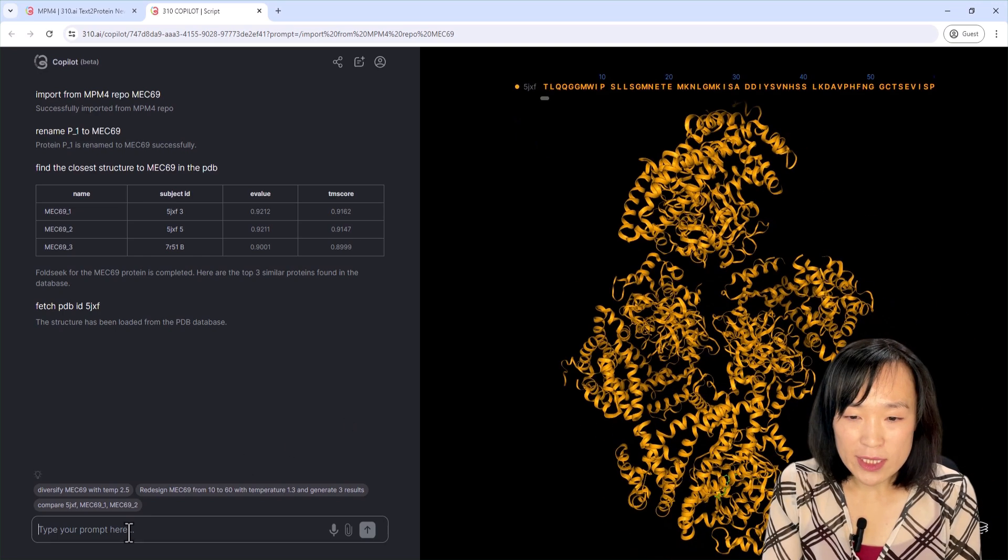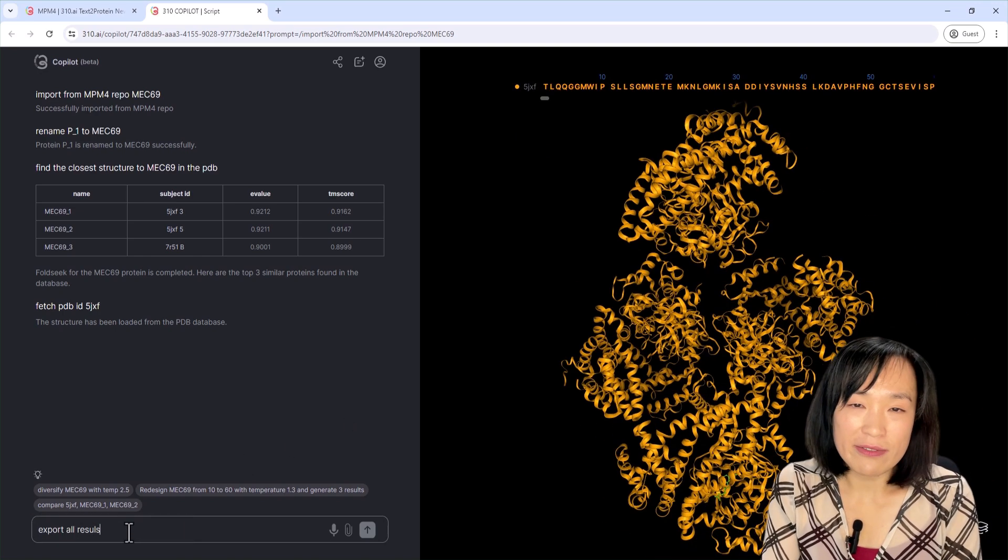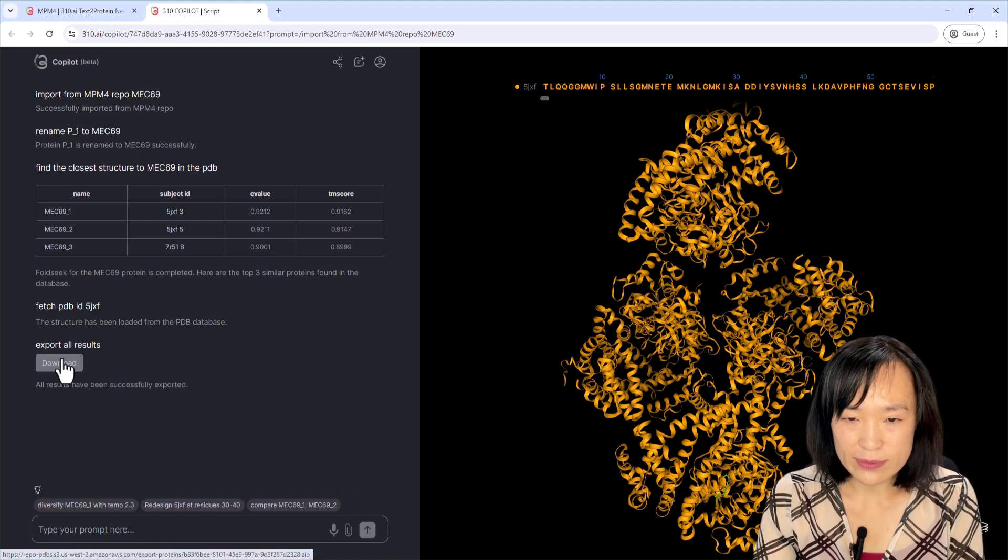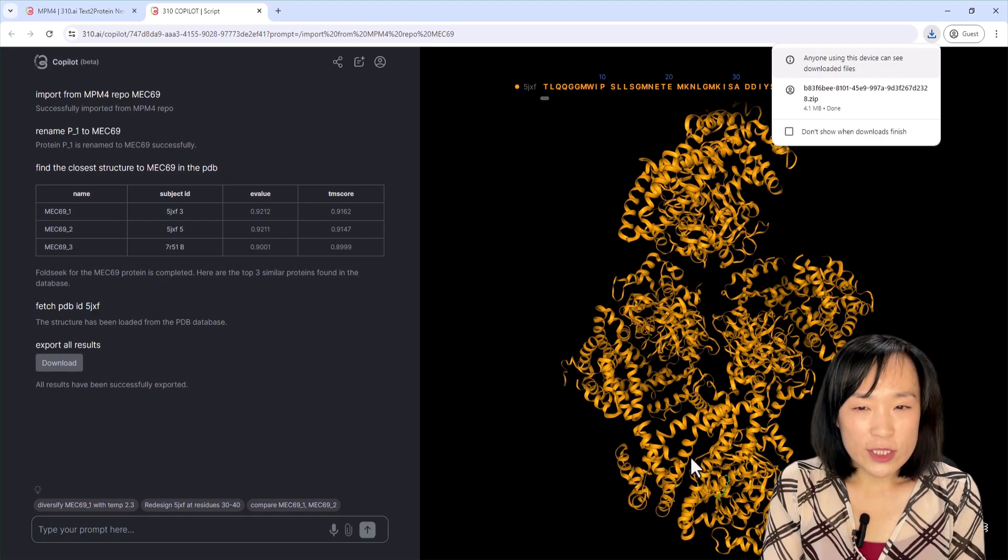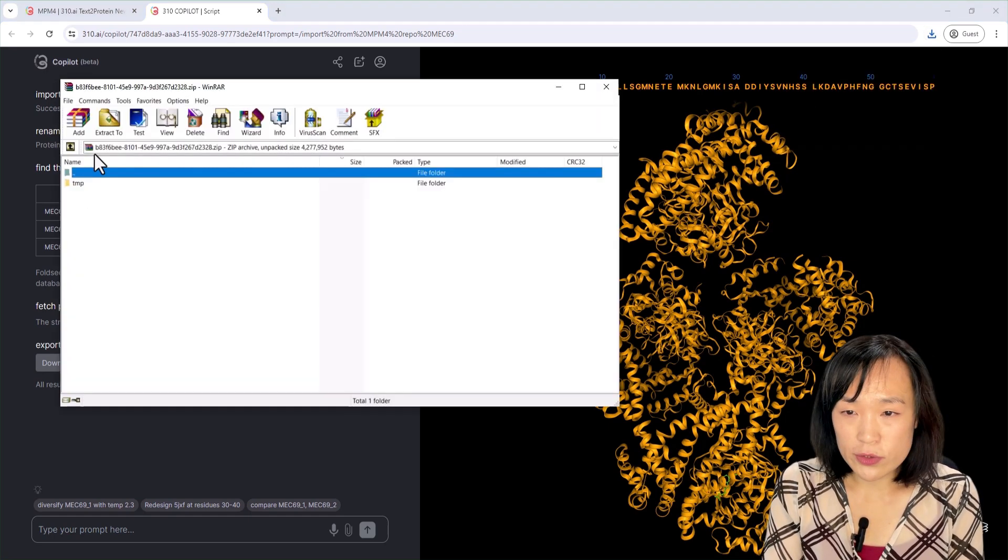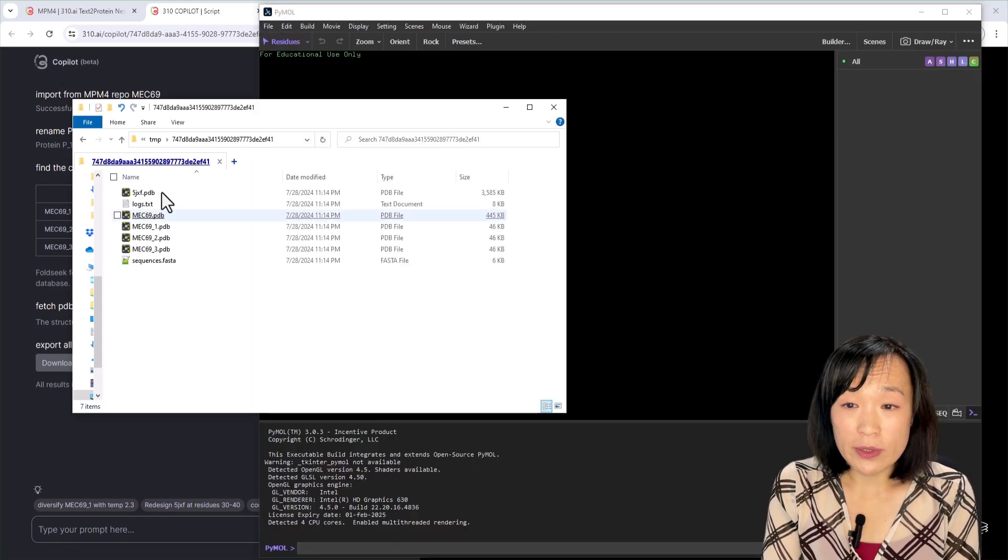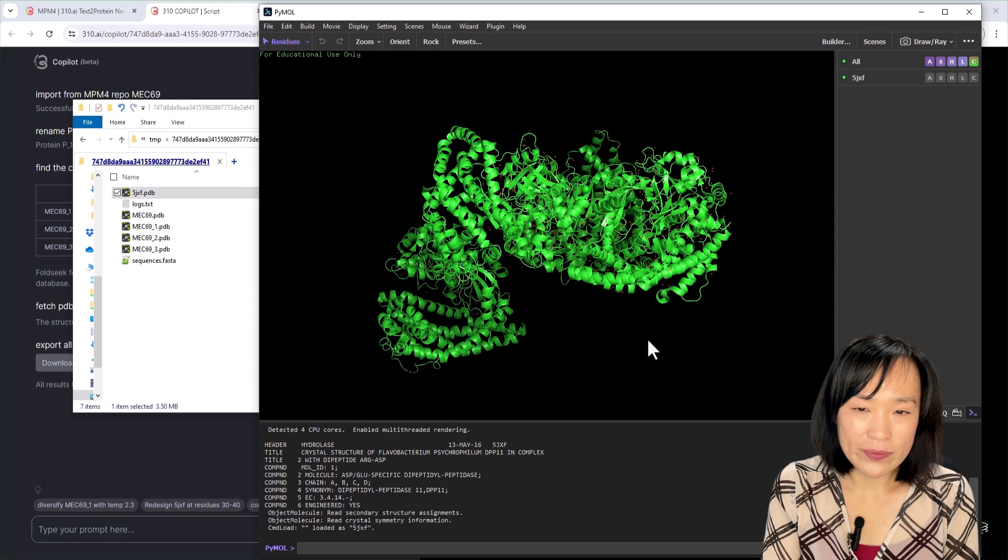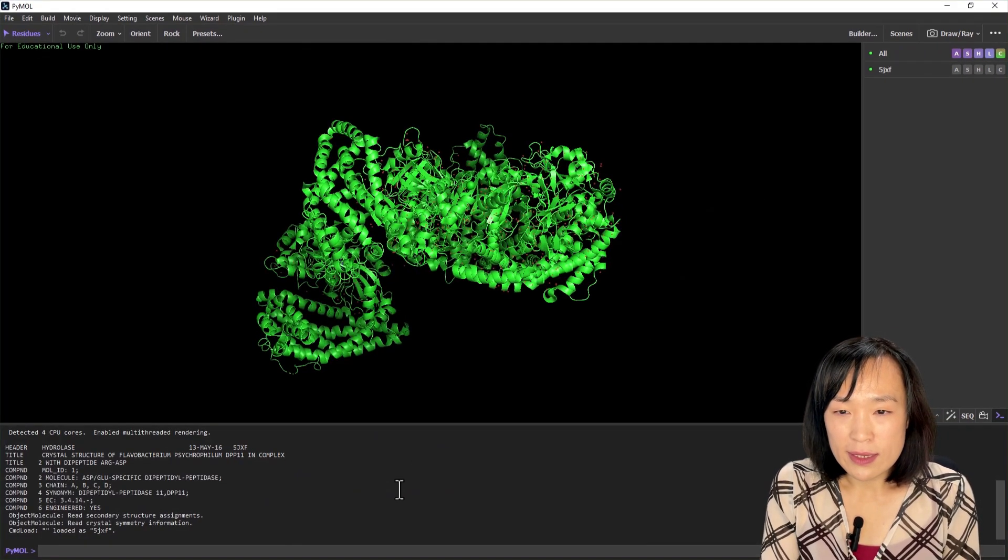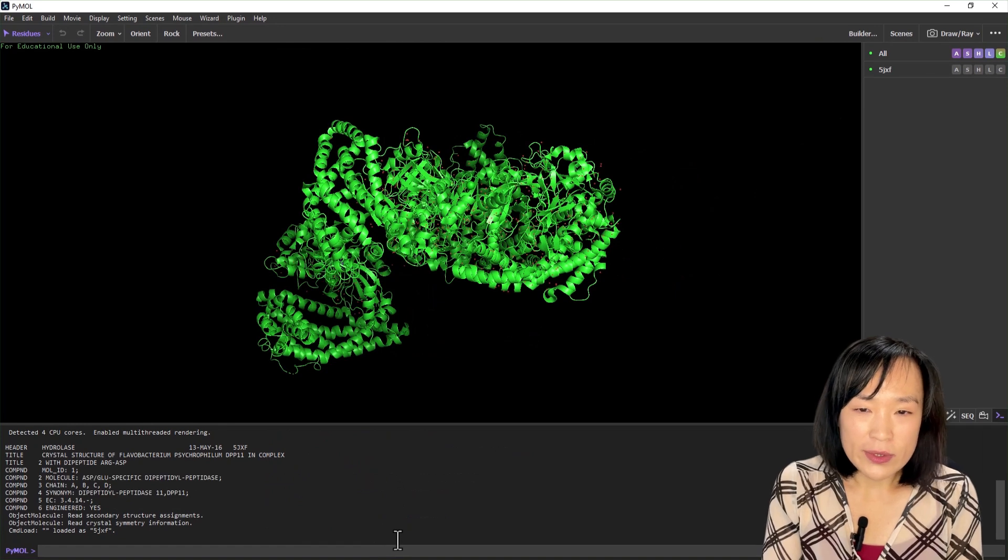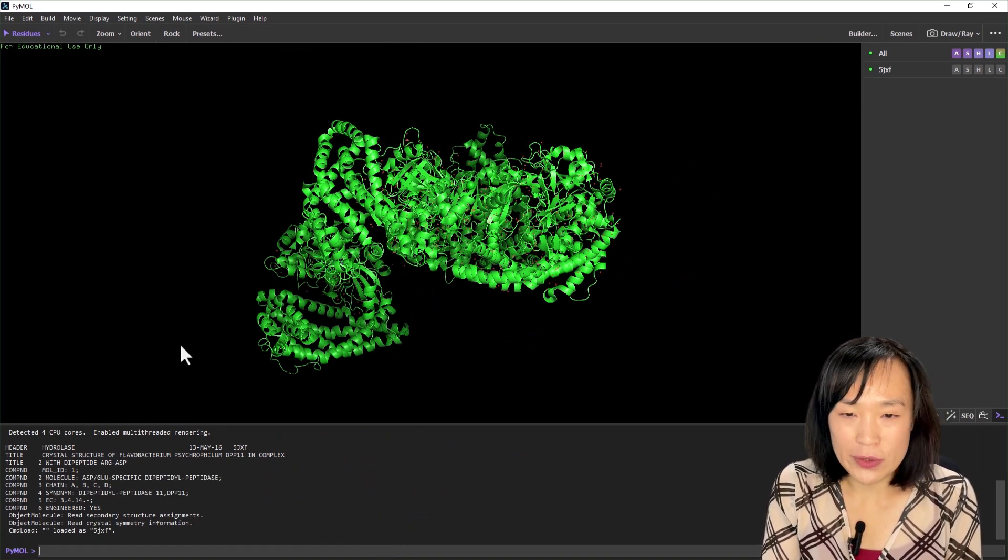Now I'm going to export all of the results for further in-depth residue level analysis in PyMOL. Here is the extracted downloaded folder containing all of the structures, sequences, and log files from co-pilot. And here is my PyMOL. I'm going to open the reference PDB file, and let's turn on the sequence viewer. The structure contains multiple chains of the same unit and other ligands, so I'm going to clean it up so that I just have chain A of the protein with no water, no ligand.